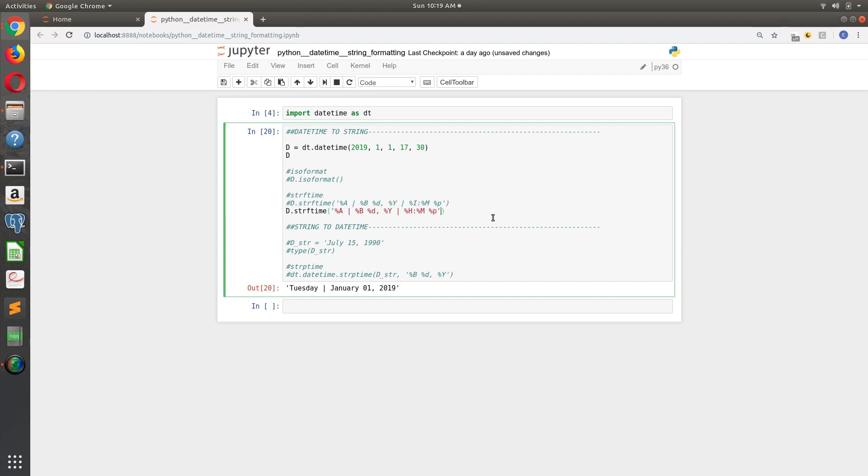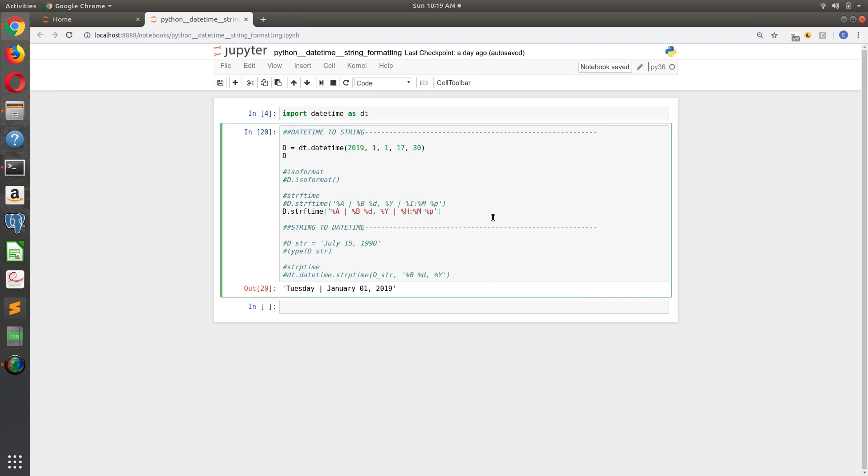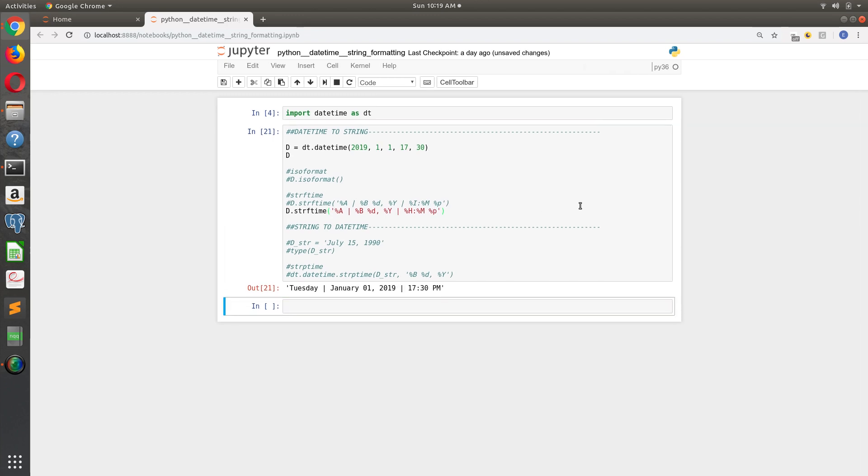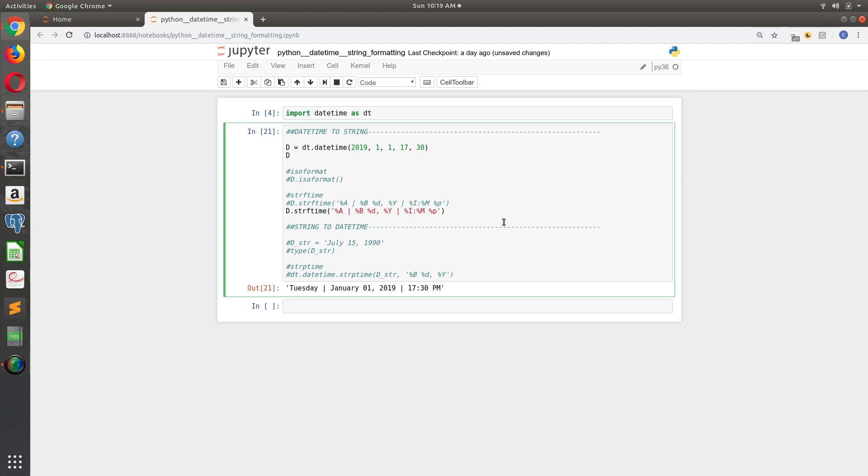And percent H puts us on a 24-hour clock. So if we wanted to be on a 12-hour clock, we would use percent I.